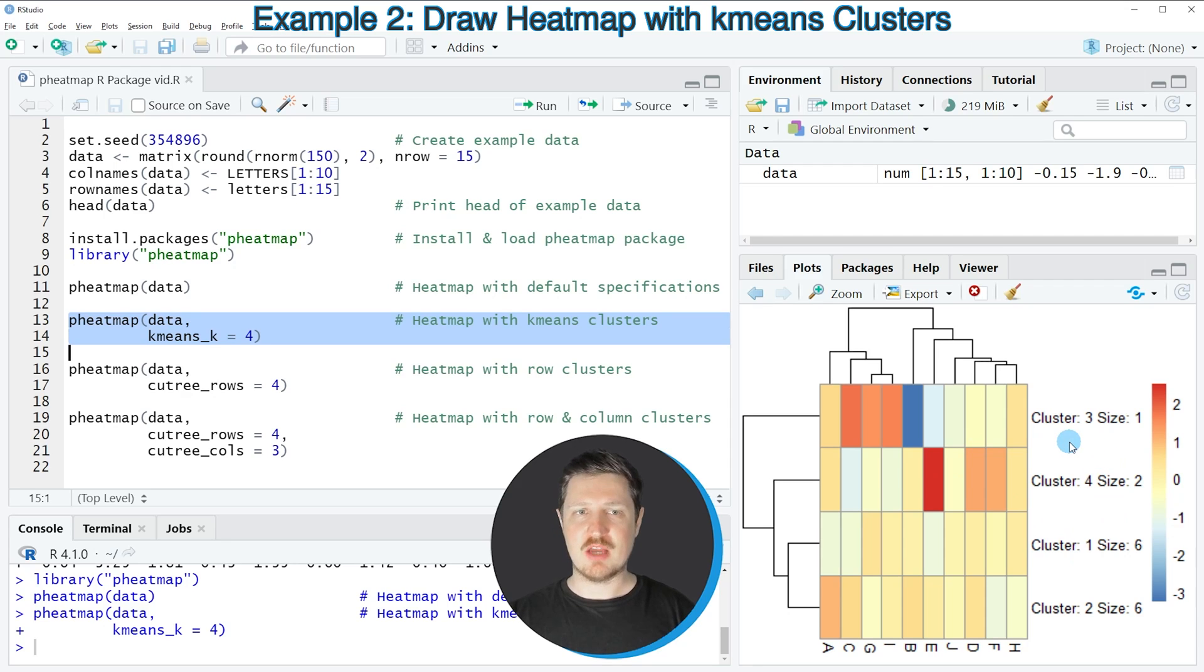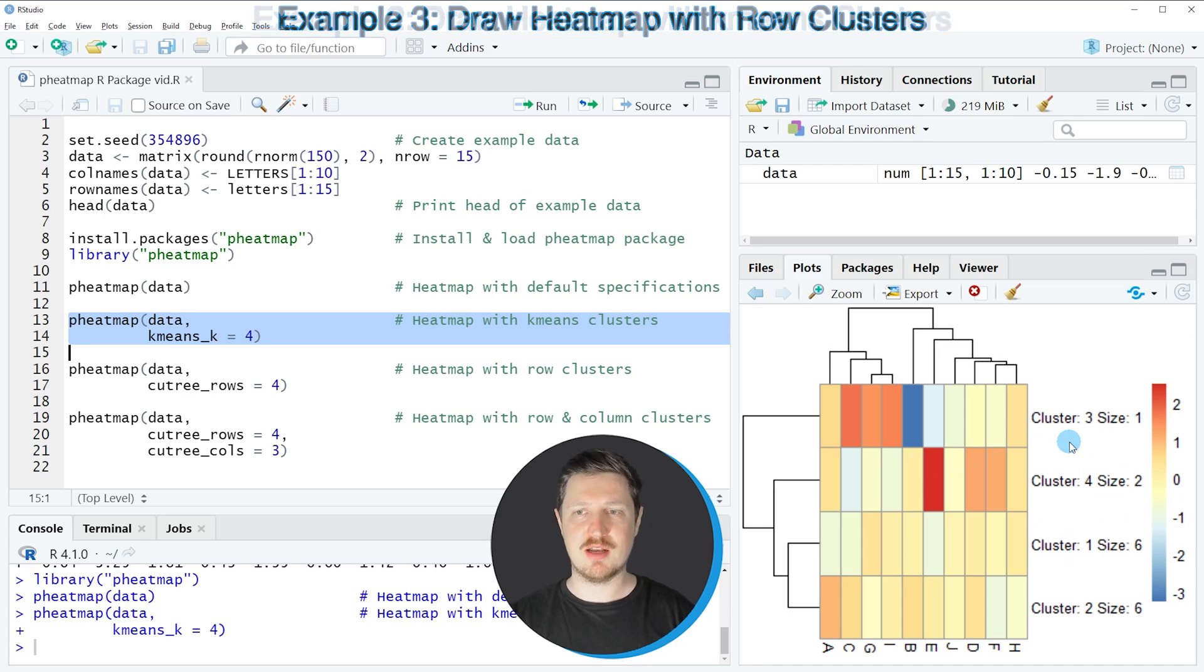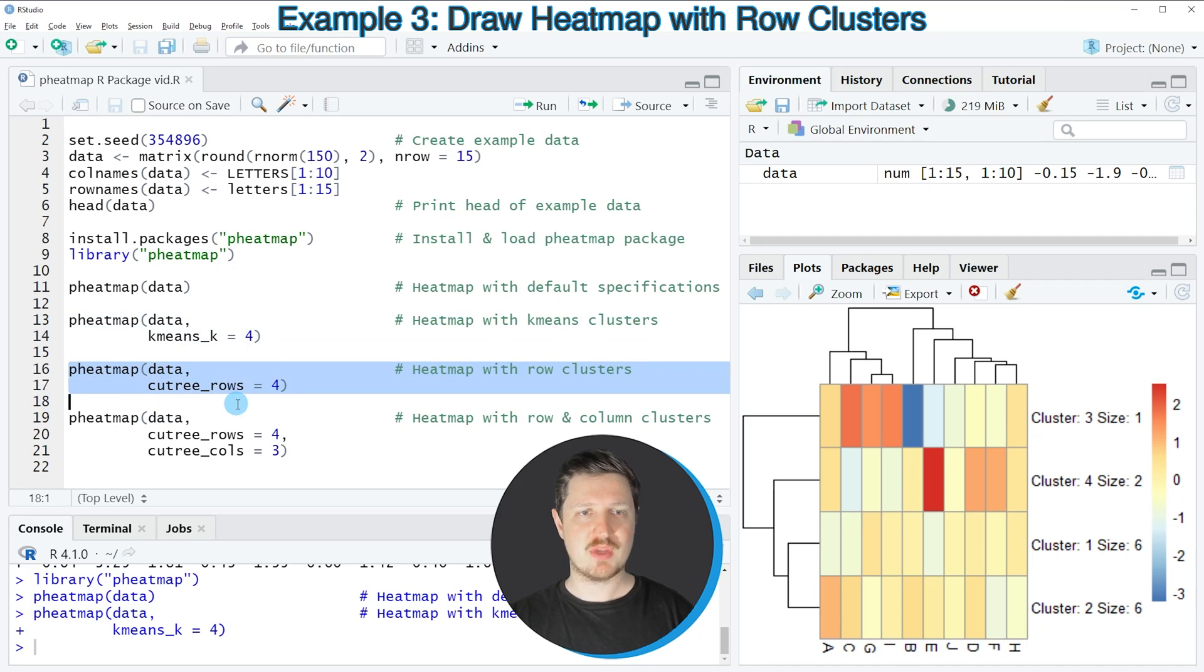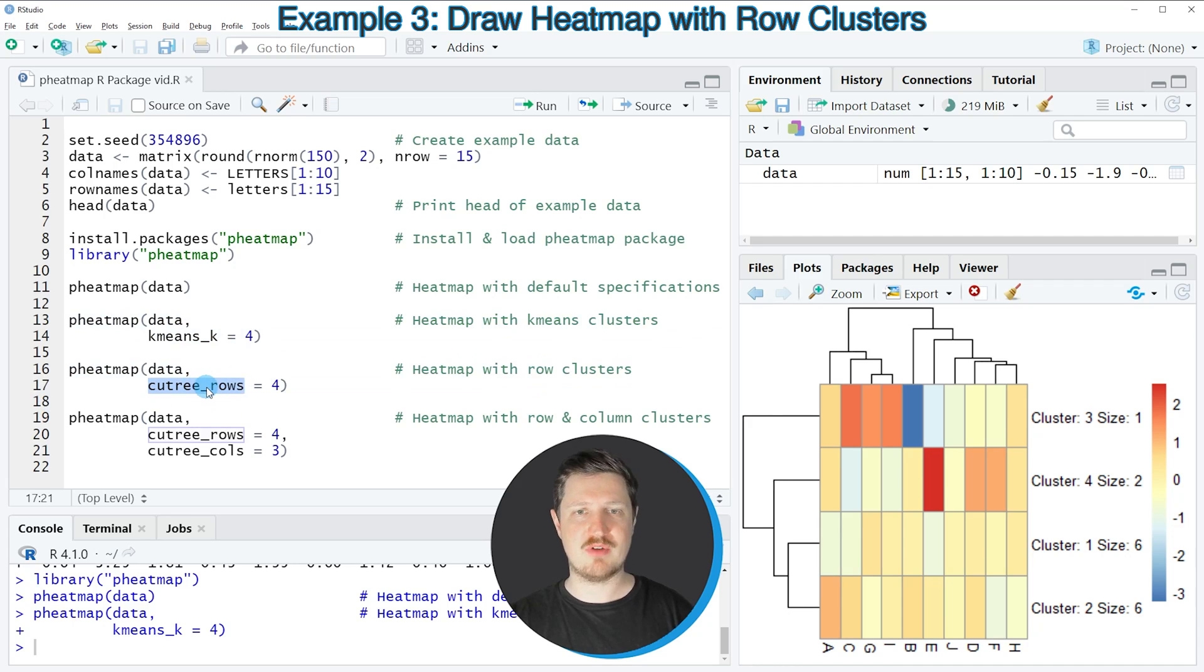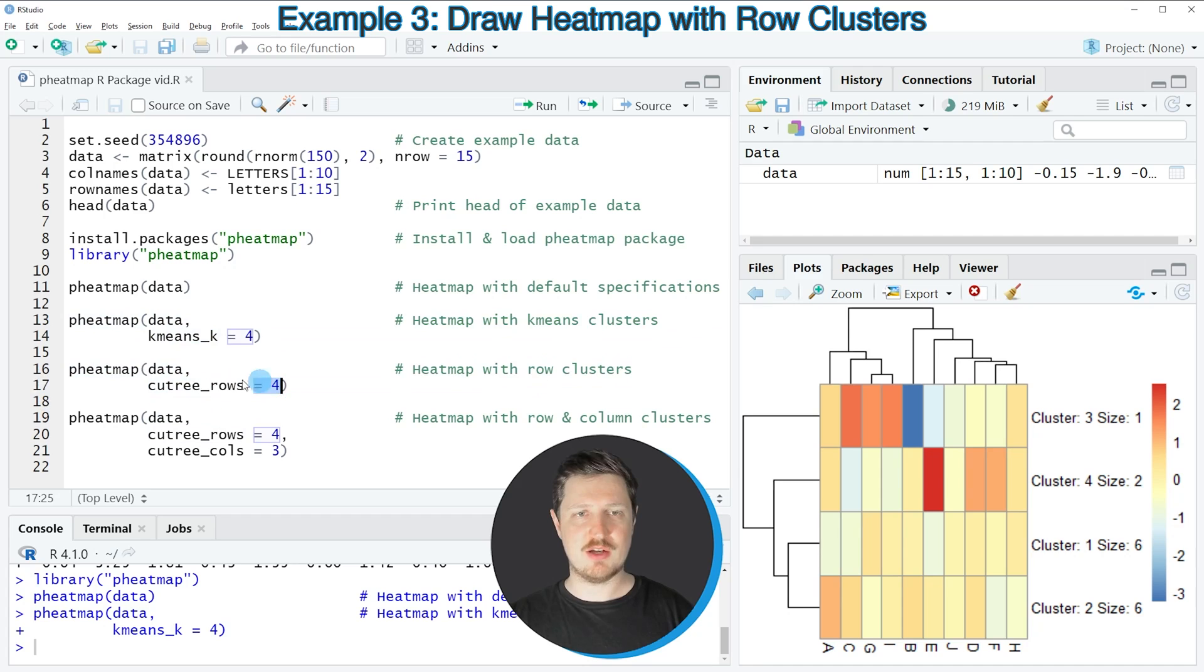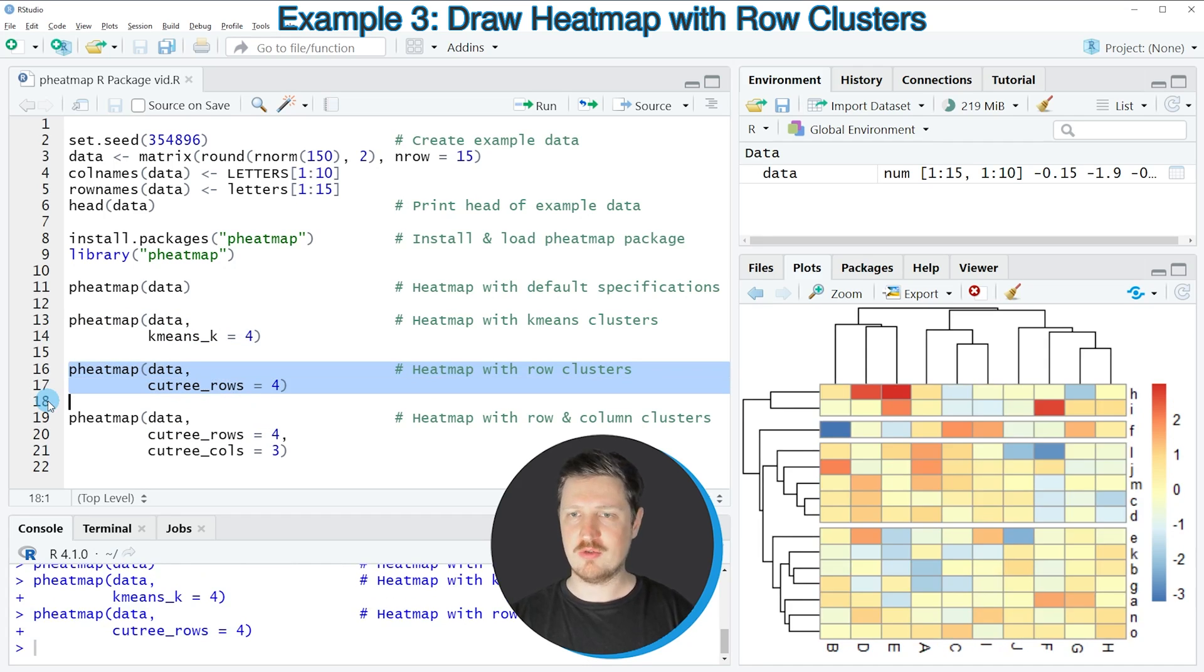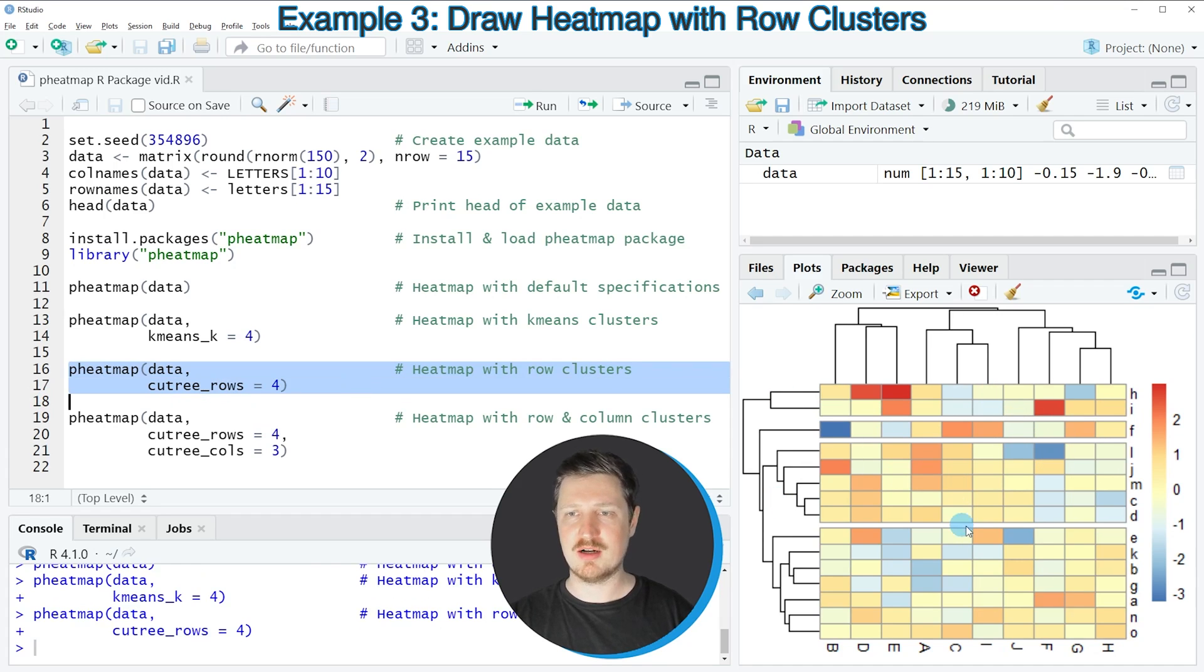We can also specify the number of rows and columns for the clusters as you can see in the following examples. So in lines 16 and 17 of the code I'm using the cutree_rows argument to specify the number of row clusters. Once again I'm using the value 4 for this argument. So if you run lines 16 and 17 of the code you can see at the bottom right that the rows of our heatmap are clustered into four different clusters.